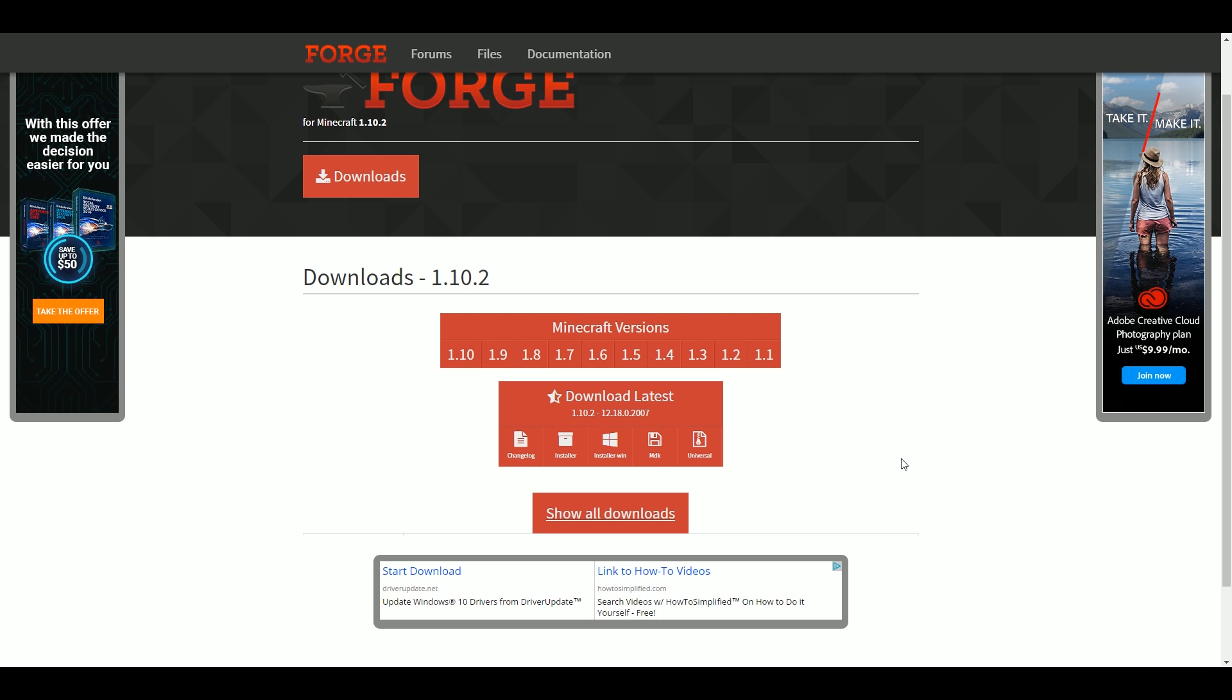What is going on everybody? It is Sam here and today I'm going to teach you how to install Forge for Minecraft 1.10.2 on your Mac and your PC.